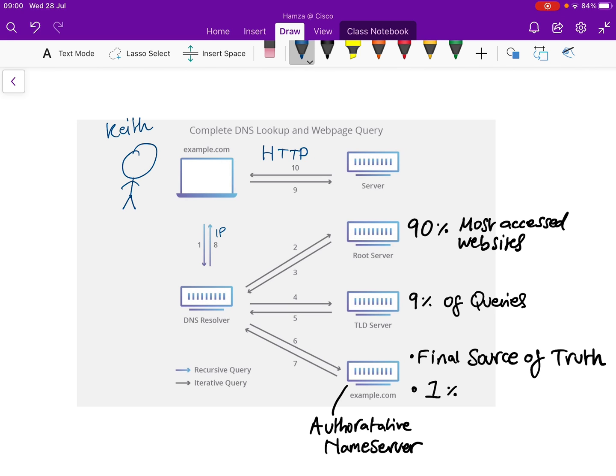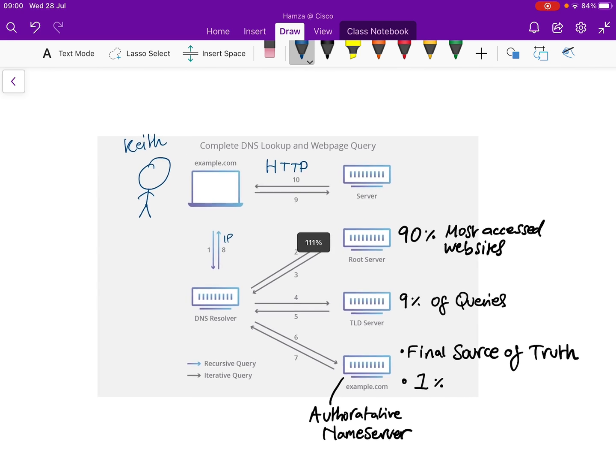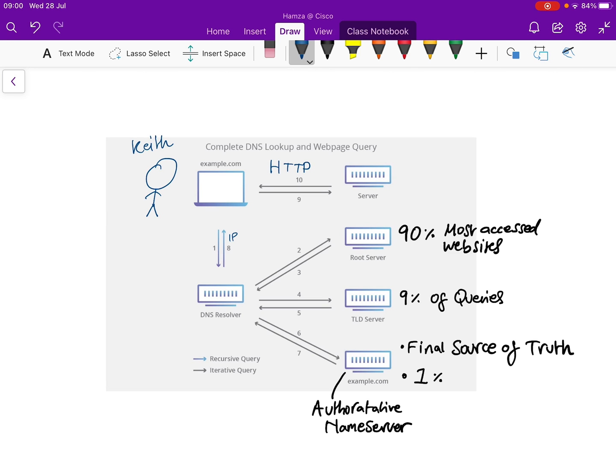That's my simple explanation of the DNS lookup process. If there's anything I've missed or any crucial details important for learning, please pop them in the comments. Thank you for watching.